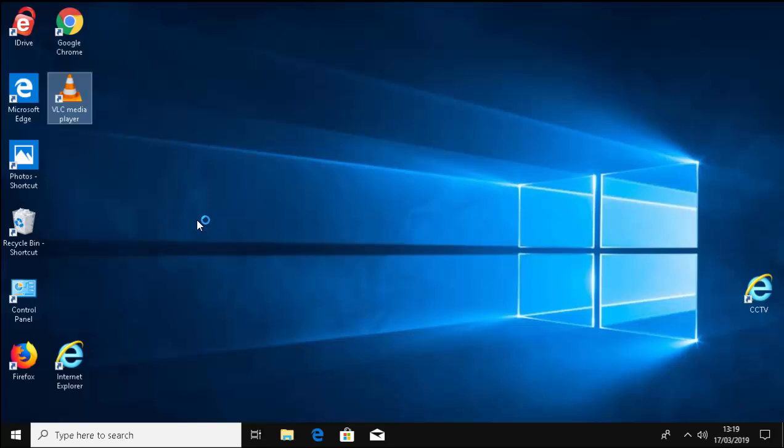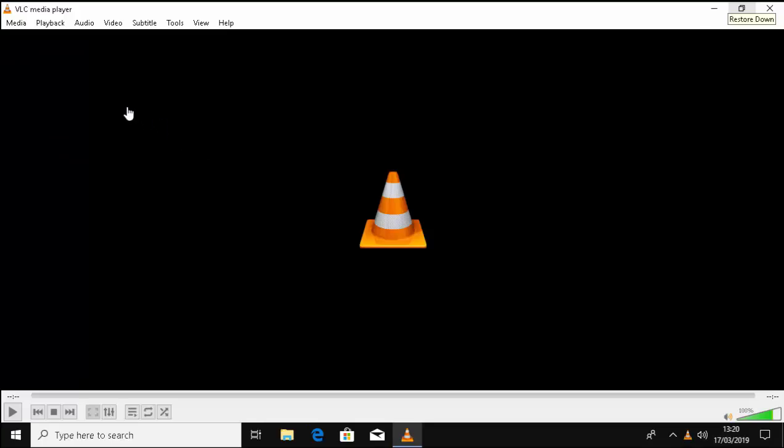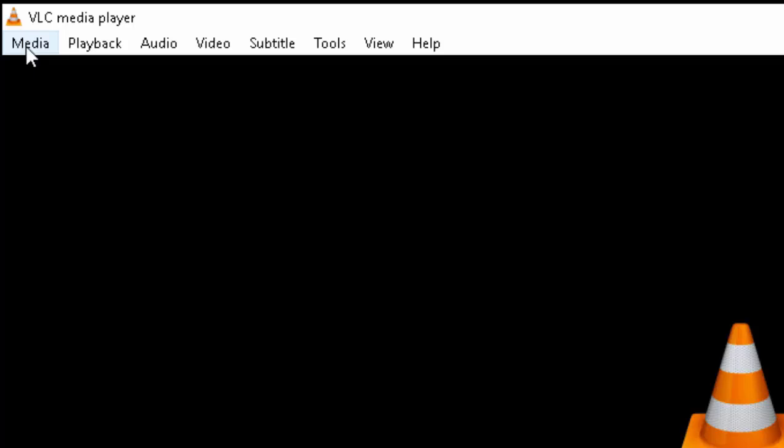Once you've got VLC media player installed, double click on the icon on the desktop to open it up. Then once it's open, move your mouse over Media in the top left hand corner and left click once.